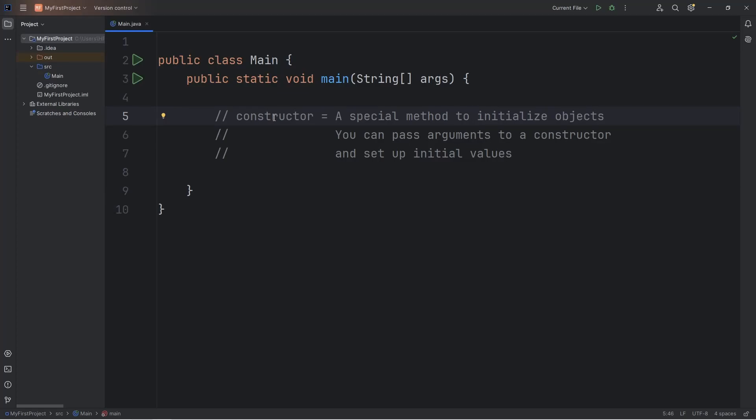Heya! Today we're talking about constructors in Java. A constructor is just a special method within a class.